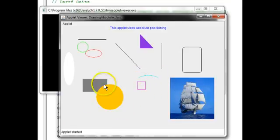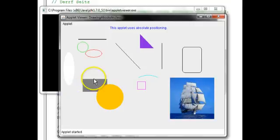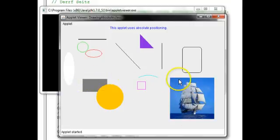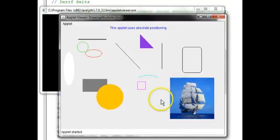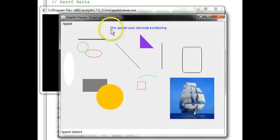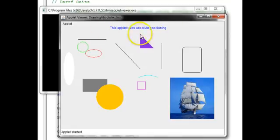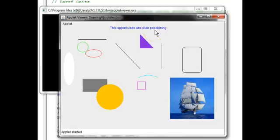Here we have the orange circle that's on top, overlapping the gray rectangle. And here's the image file of the sailboat being shown in our applet. Now, what's... Lastly, don't forget the text here. It says this applet uses absolute positioning.